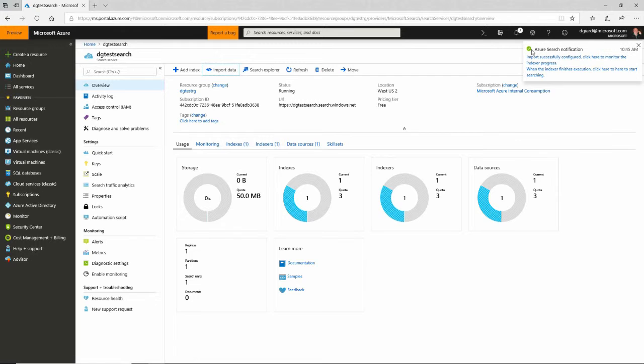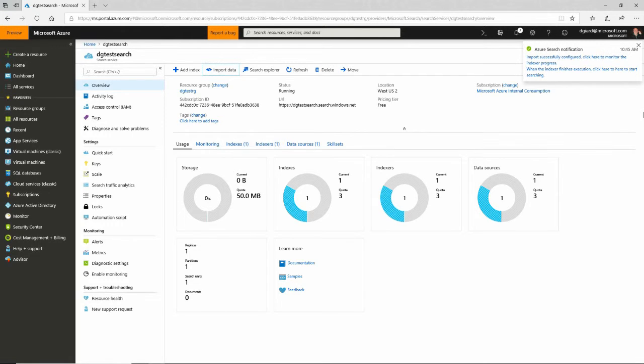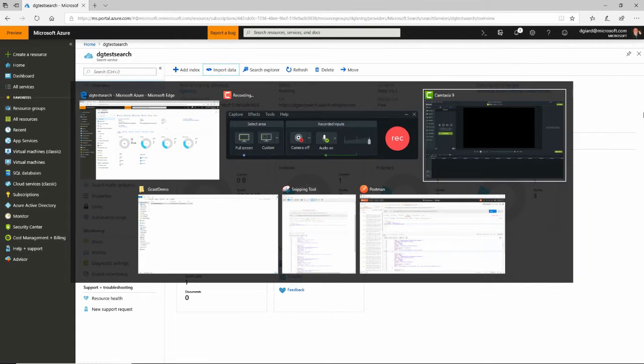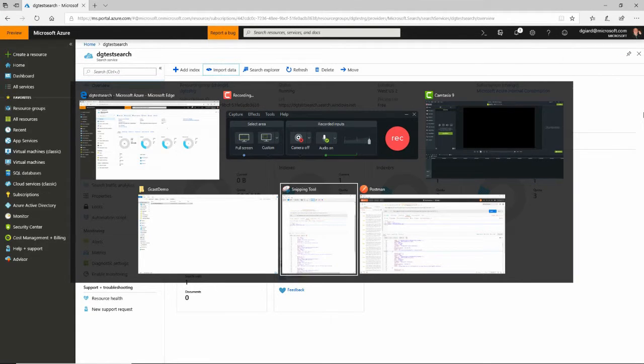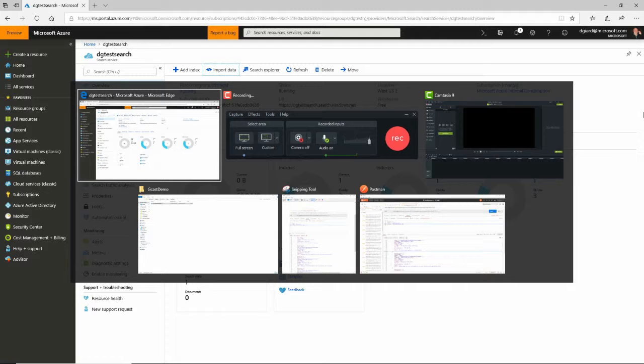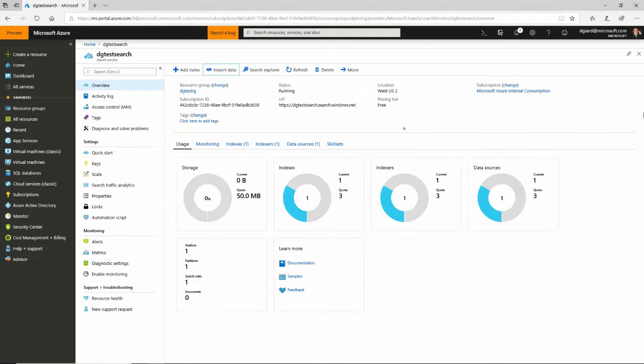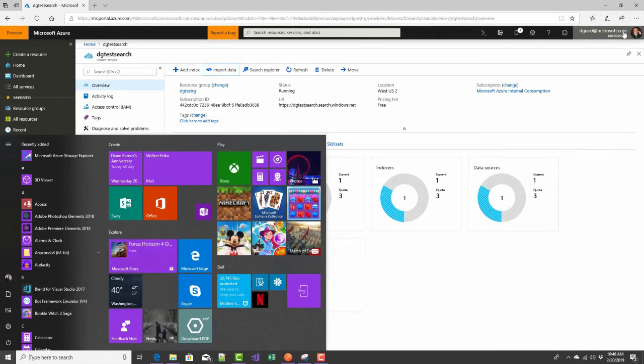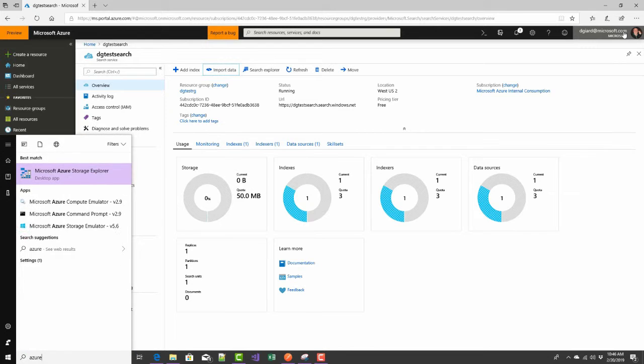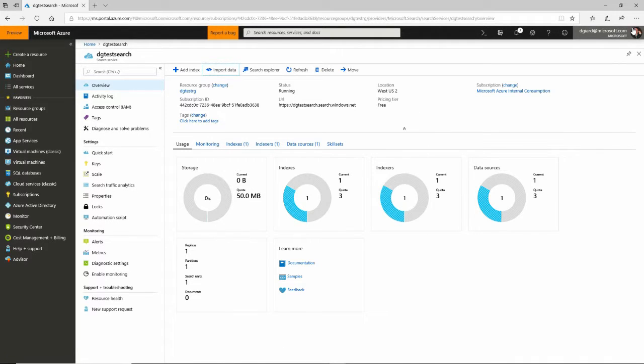You can see that it's off running here. It's successfully created and imported the data. Actually, I should show you that while it's running. If I go back over to my Explorer, let me go to Azure Storage Explorer.